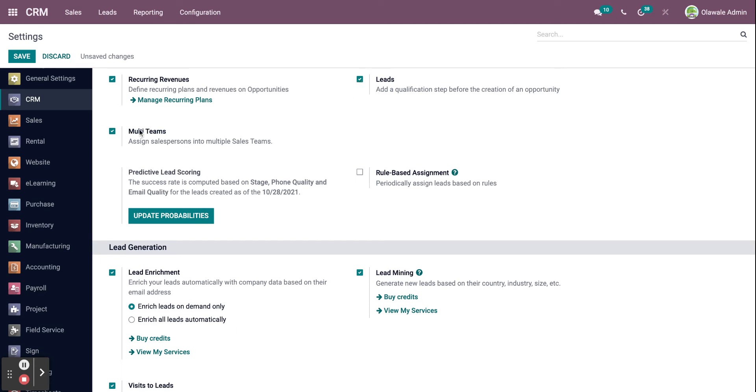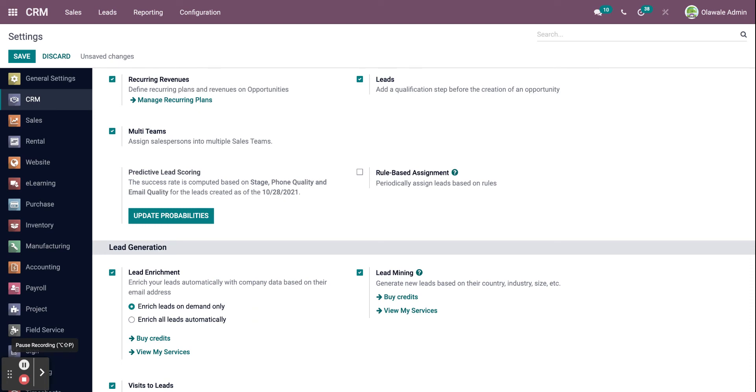Now for multi-teams, you can assign a salesperson into multiple sales teams. A salesperson can work on many teams in this fashion. You can assess the employee's performance and, if necessary, add him or her to other sales teams.